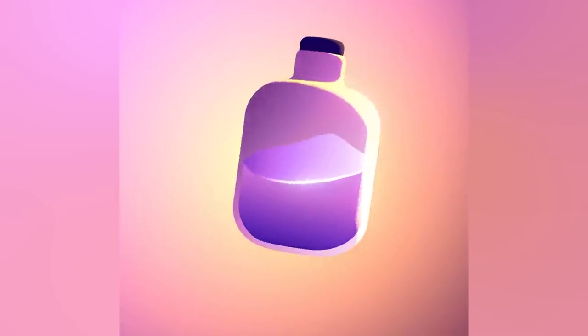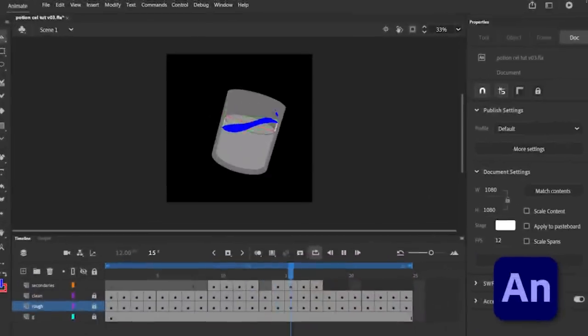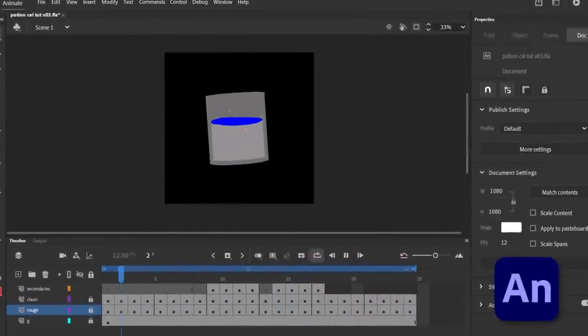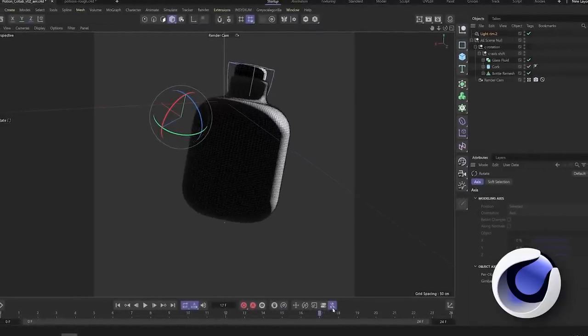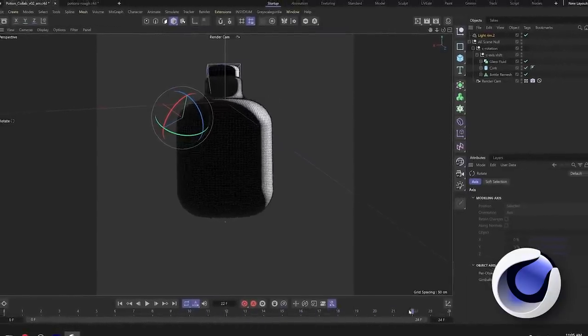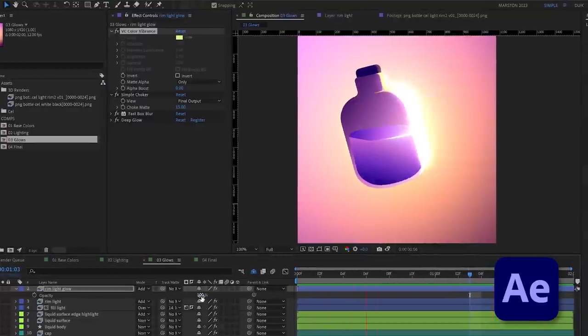In this video, you'll be learning the exact workflow used to make this looping animation, combining frame-by-frame animation in Adobe Animate, 3D renders in Cinema 4D, and compositing techniques in Adobe After Effects.